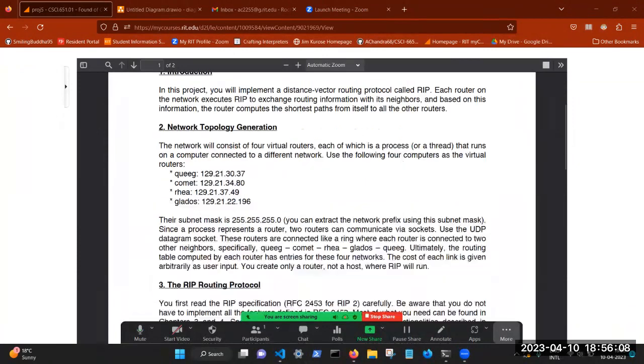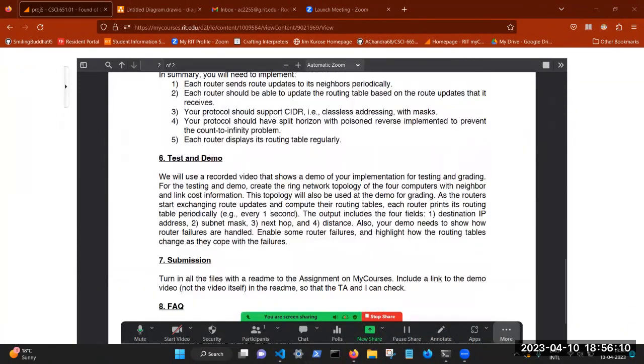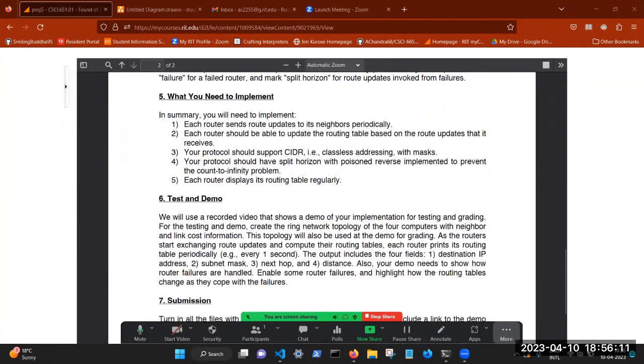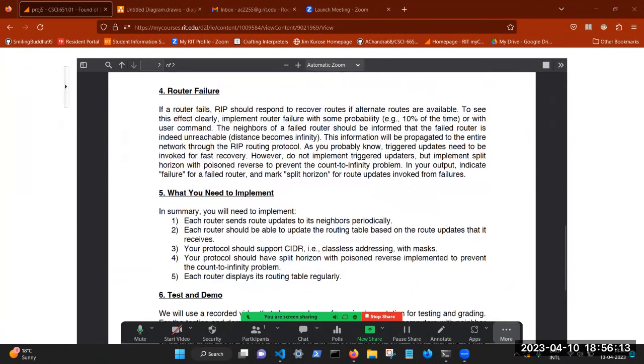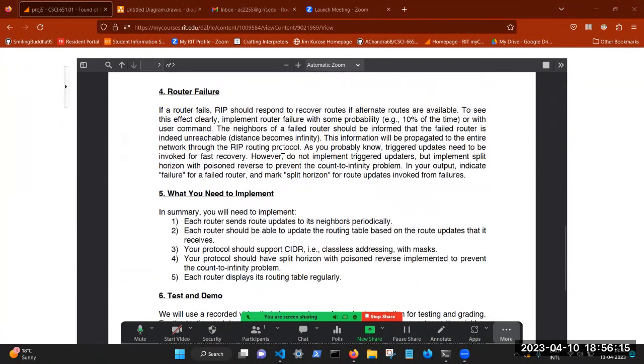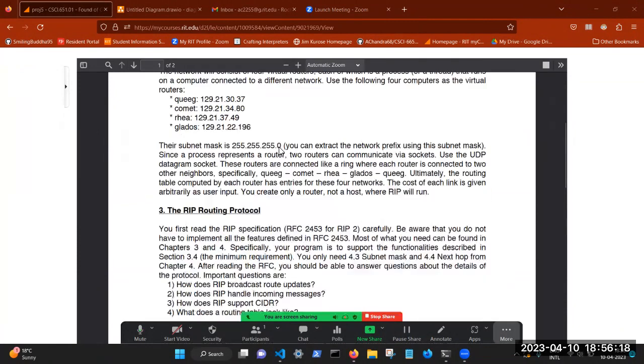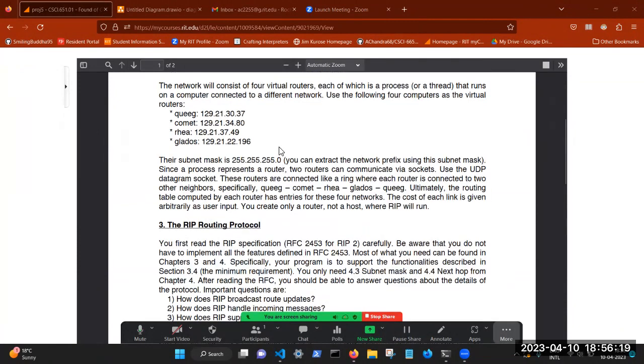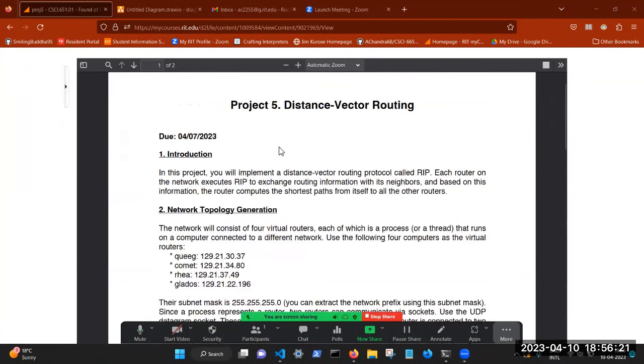So as you know, this is the PDF for the project. And what we are supposed to do is take four routers connected in a ring topology, and we have to implement the RIP routing protocol.